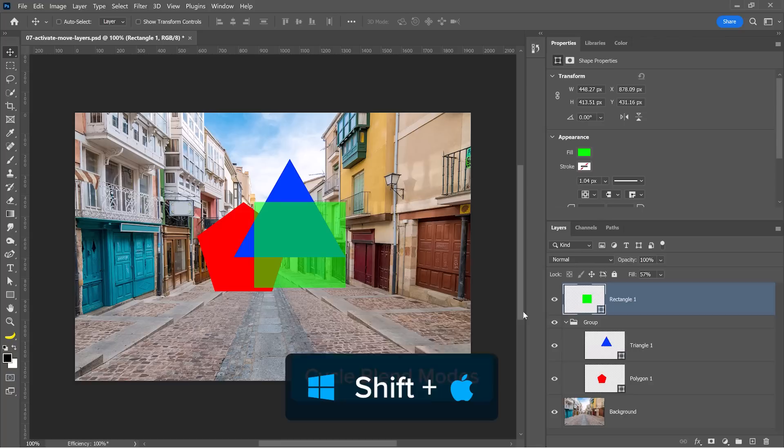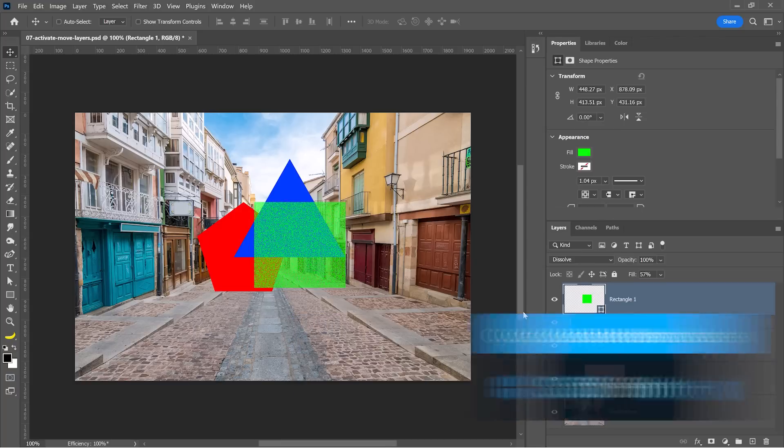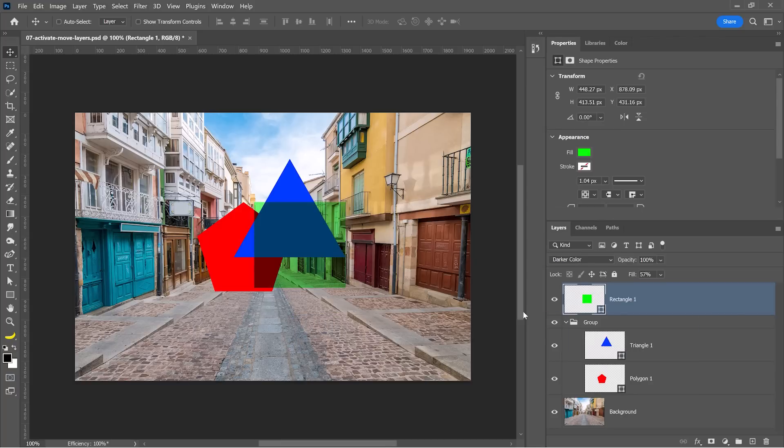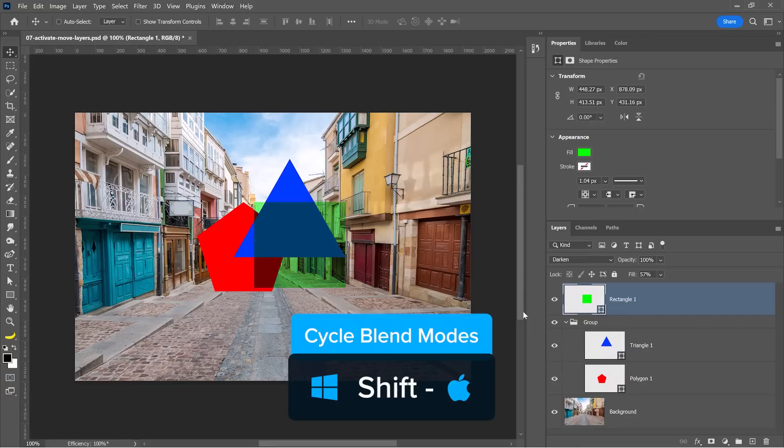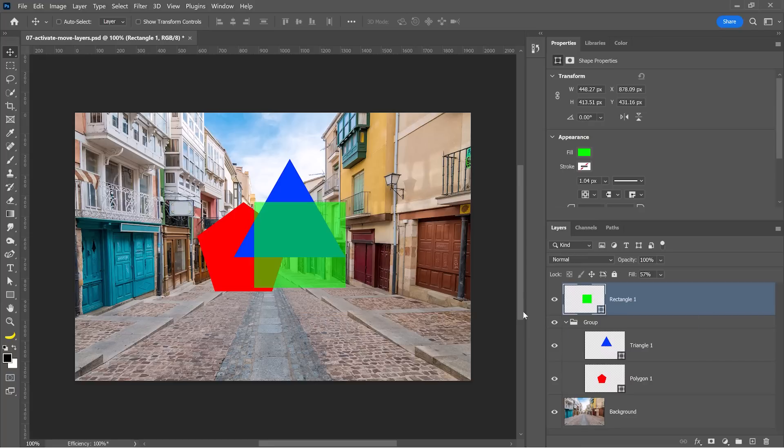And if you want to cycle between blending modes, hold the Shift key and tap on the plus key to go down the list, or hold Shift and tap on the minus key to go up the list. Keep in mind that if you have a painting tool active, these keyboard shortcuts will affect the blending mode, opacity, and fill of the tool, and not the layer.